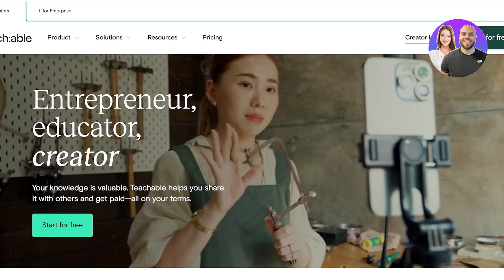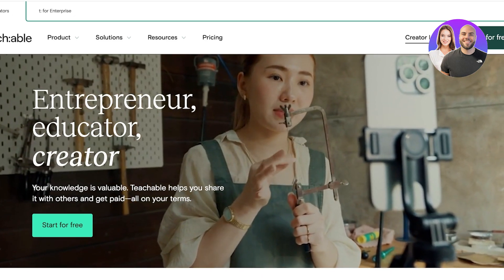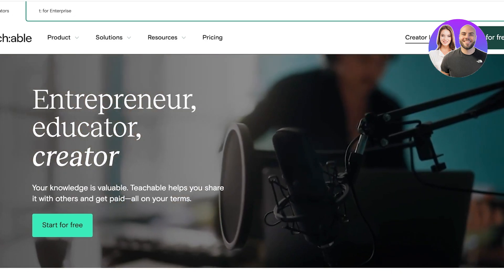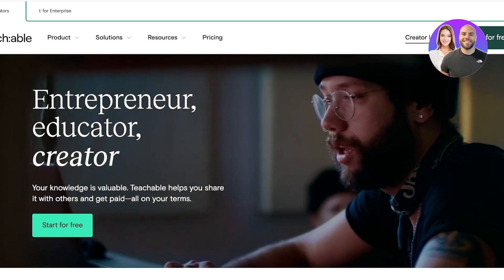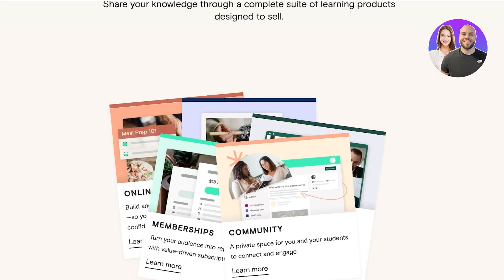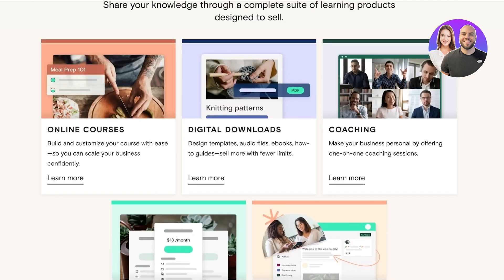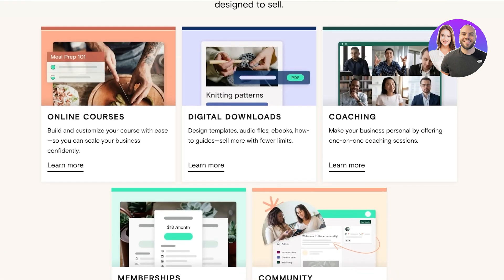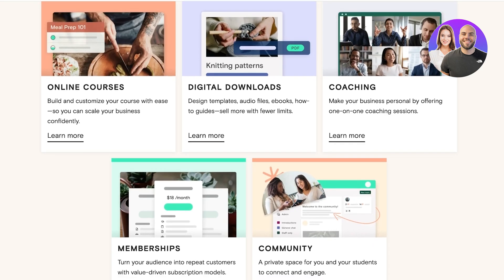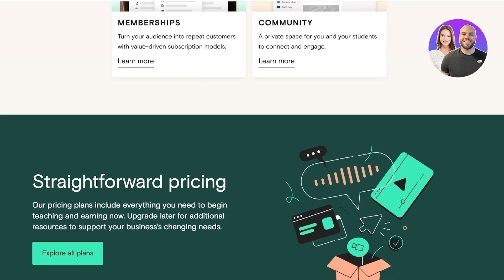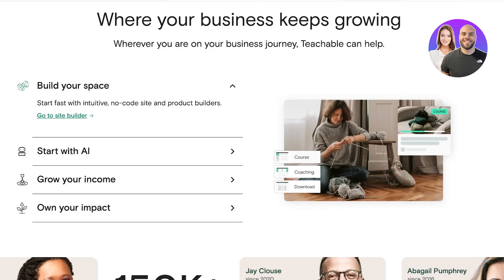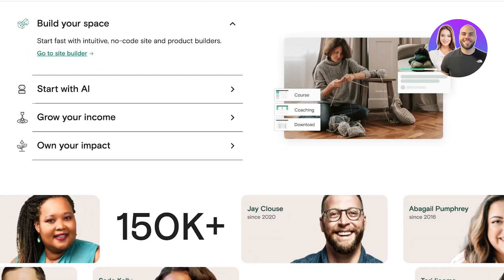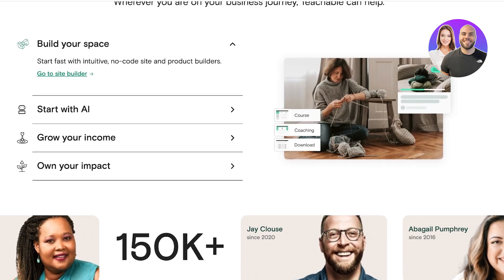If you're someone that is educated in a specialized field, you can easily spread that information using Teachable on your own terms. It allows you to earn with different methods including online courses, digital downloads, coaching, memberships, and community building. They have a straightforward pricing system and it helps you with building your own space and integrating AI.